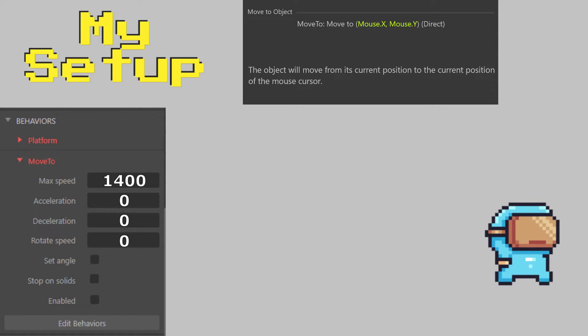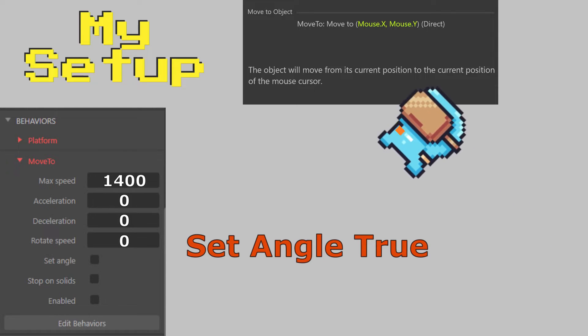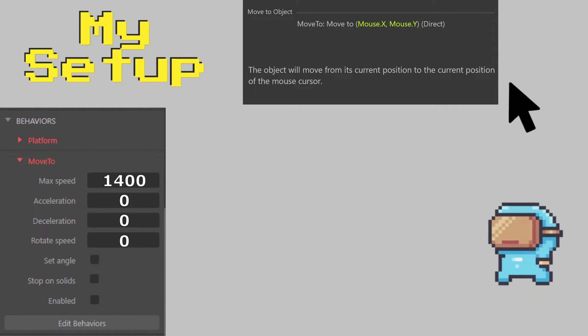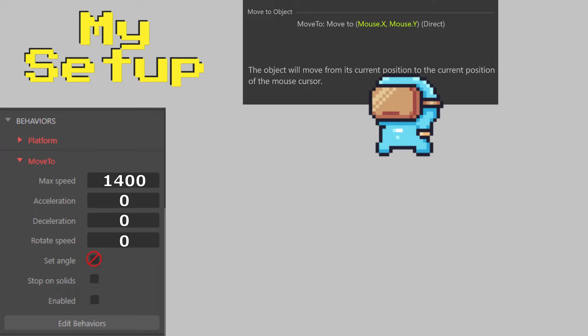Next we have our boolean set angle, which forces the object to look in the direction it's moving. Ours is set to false. Stop on solids will make solids block our object from moving, which ours is set to true. And enabled is whether or not this effect is currently active, and ours is set to true.